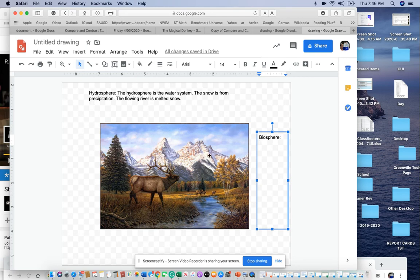And then you need to also put the other two systems, explain to me what they are, and then give some examples from this. When you're done, you will turn this page into me.